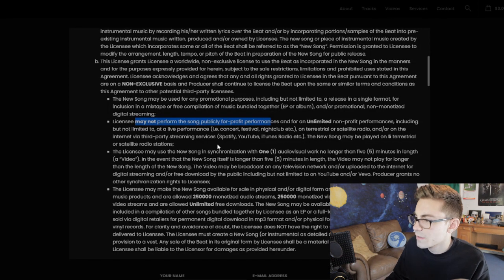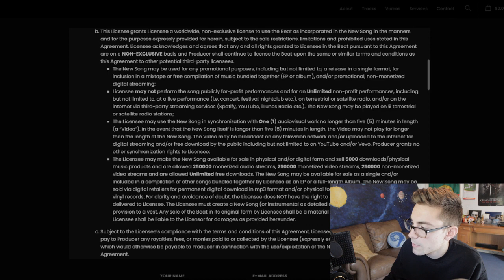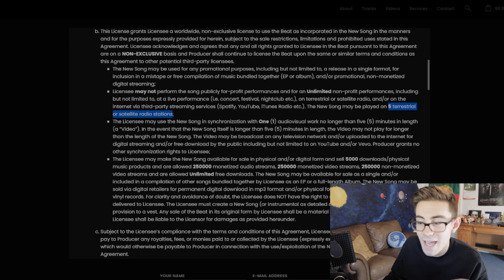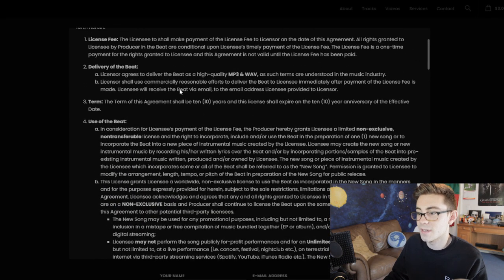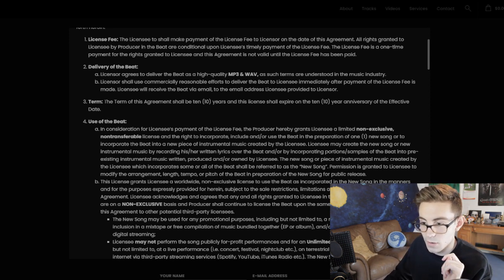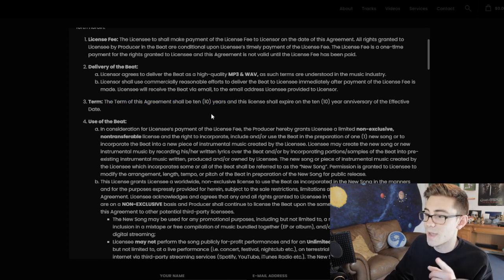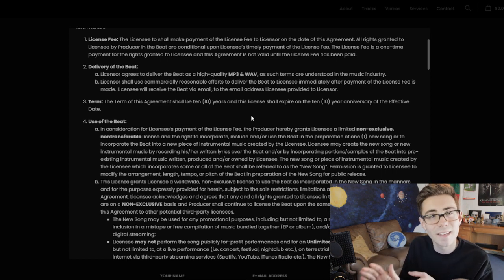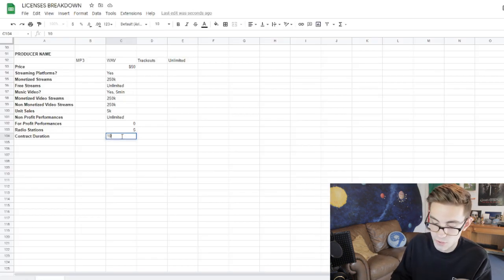Radio stations — how many radio stations? It's all in the same section. The new song may be played on 5 terrestrial or satellite radio stations. So 5 radio stations. And contract duration — from everything I've seen it seems to always be 10 years. Though I have seen one producer who had a one-year contract, which is an extreme pain in the ass. But typically after 10 years this license will become null and void, and you will have to either renew it or take the song down.